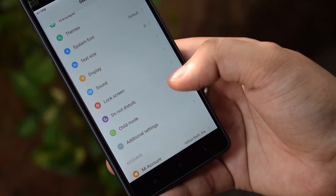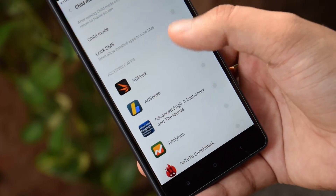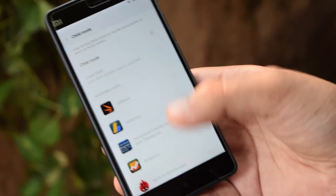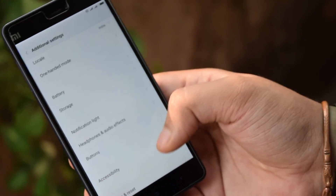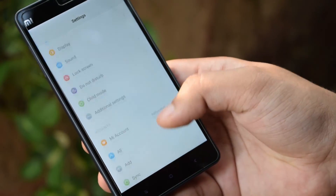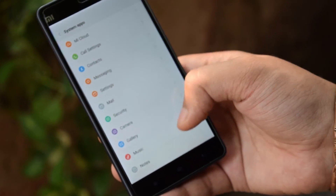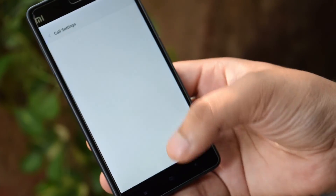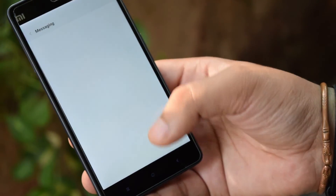The notification shade has been improved and you can customize notifications better than before. You also get a Child Mode, which allows you to restrict certain applications from being used by children. In the Settings, the system apps and other applications have been grouped into different categories in MIUI 7, which is one of the good features of this OS.